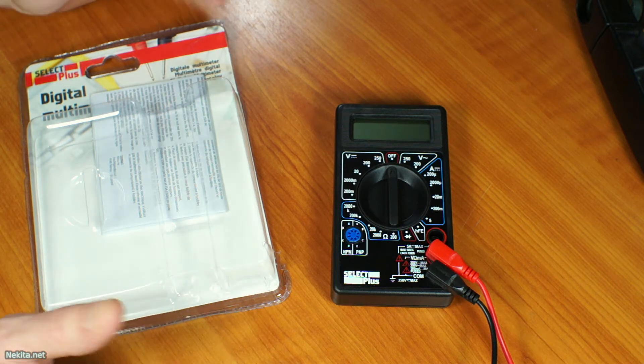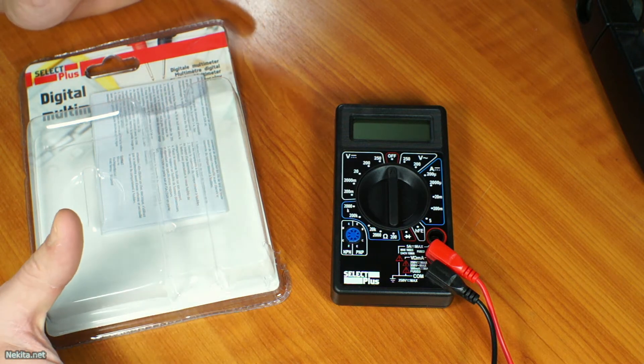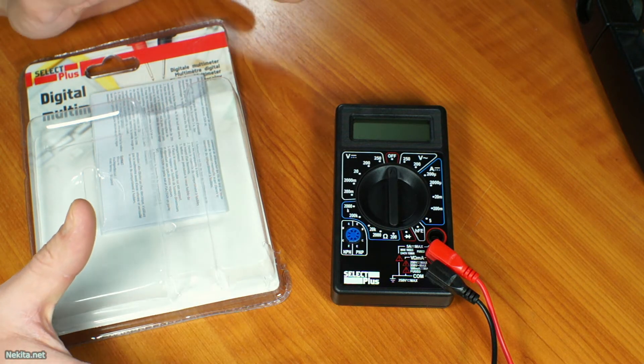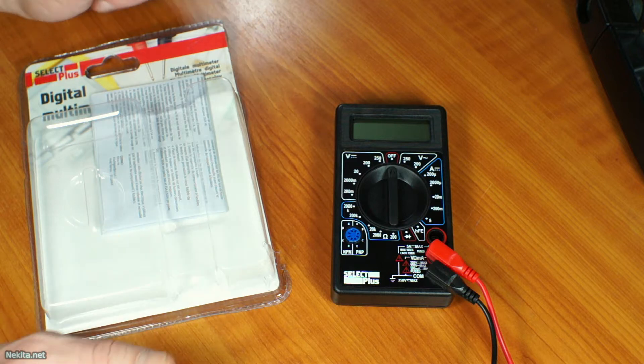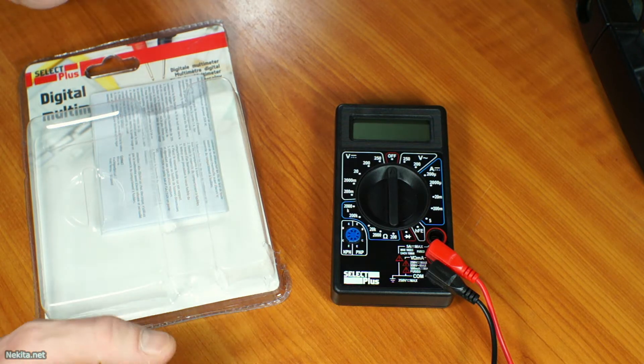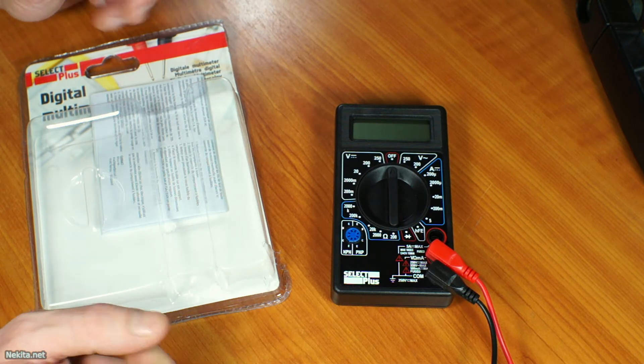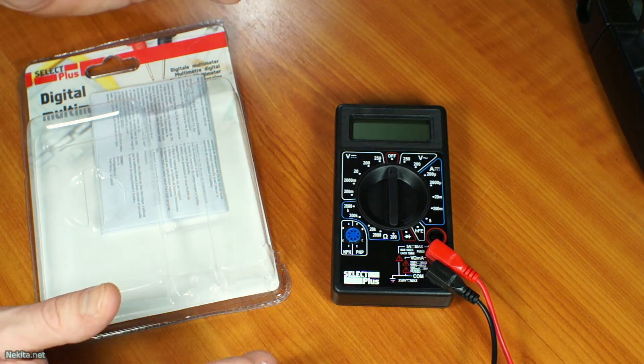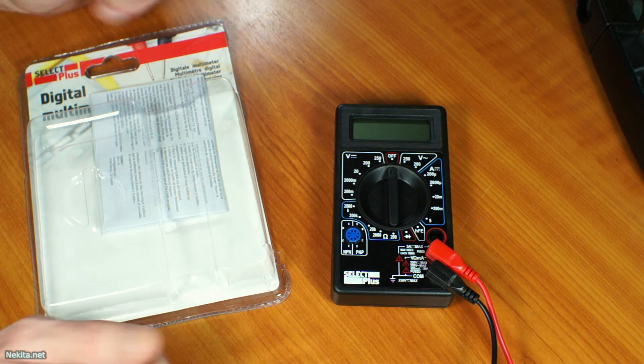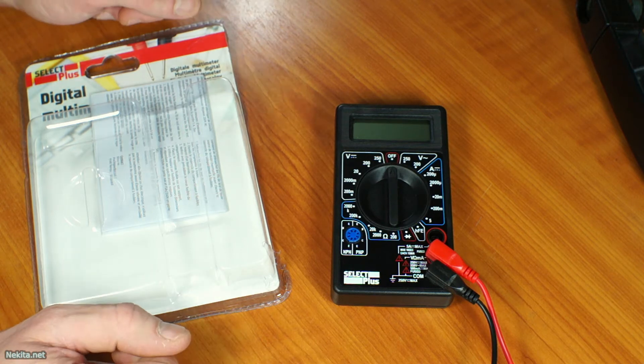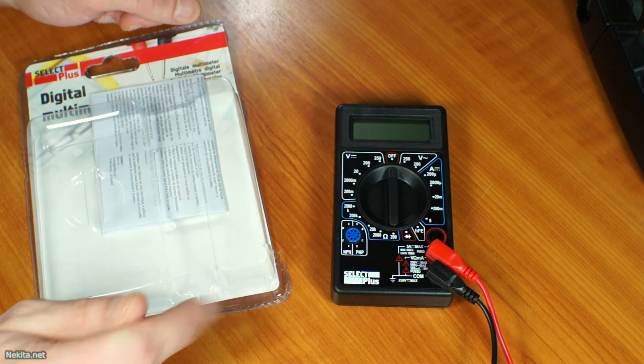Hi there, this is NikitaNet and welcome to this video! We had a little issue last week, so we needed to buy a new multimeter and got this one from Action. So let's talk about that and let's get started.